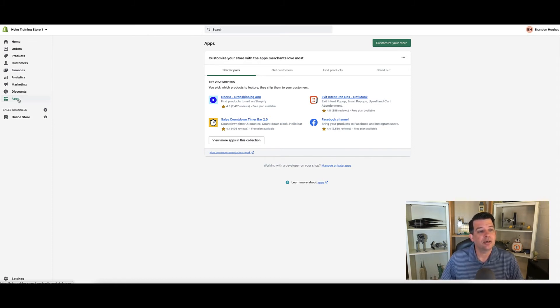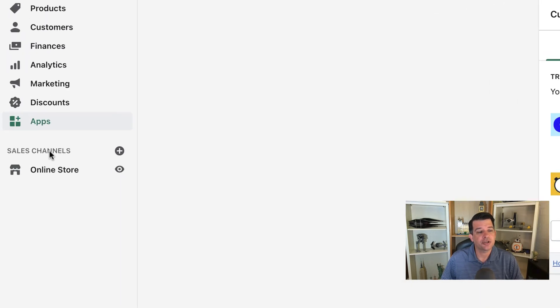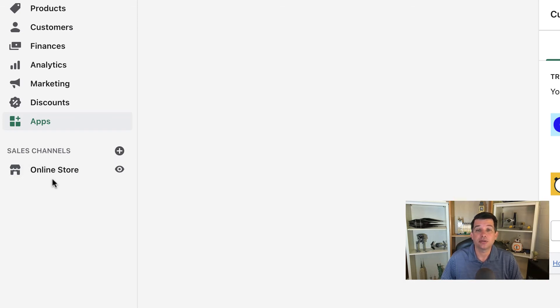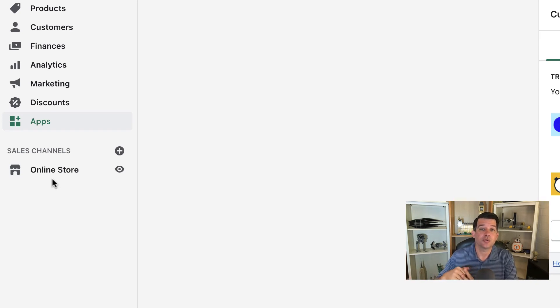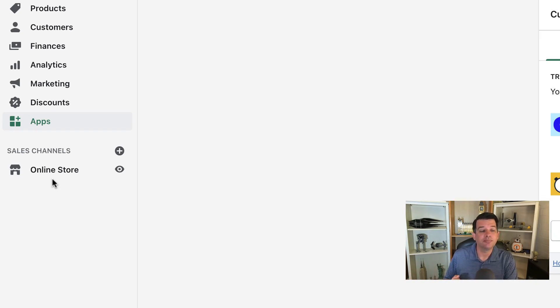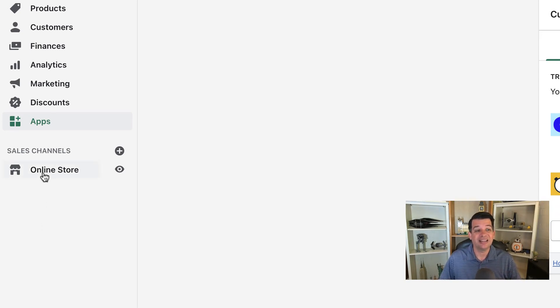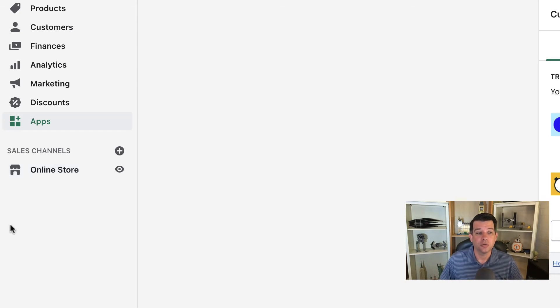Now below apps, we have this section here—sales channels and online stores. We're going to get into this a little bit more. But sales channels, if you want to add sales channels, would be if you wanted to add a POS system or maybe you wanted to add a social media platform to sell on. But for this course, we're primarily going to focus on the default sales channel, which is the online store.